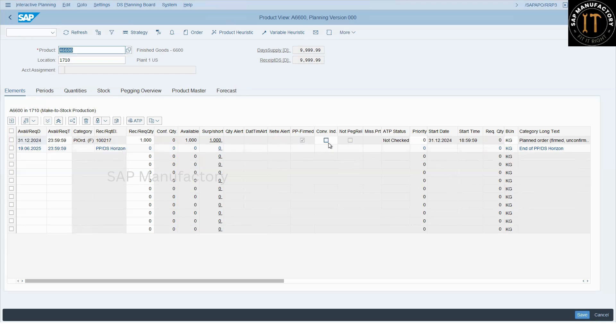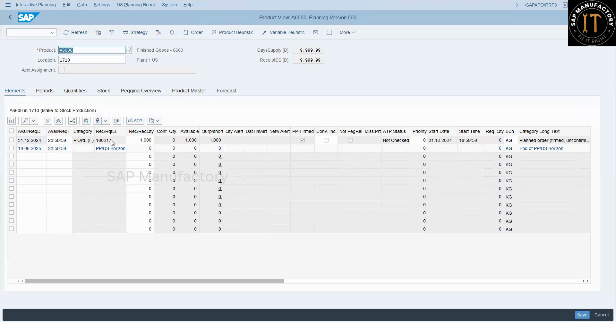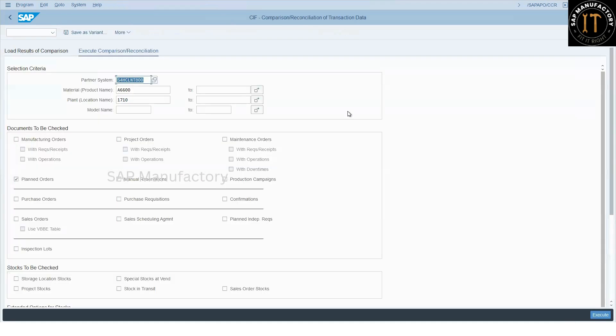And even if I try to convert this plan order into production or process order, the system will convert in S4 but it won't update in the PPDS system. It is a common issue if you work with the PPDS. So for that we go with CIF comparison and reconciliation transaction, that is SAP APO CCR.